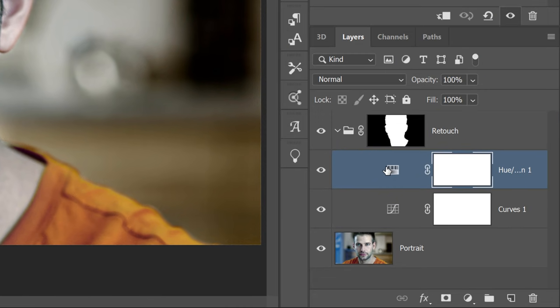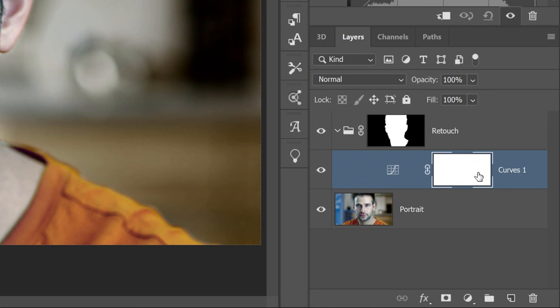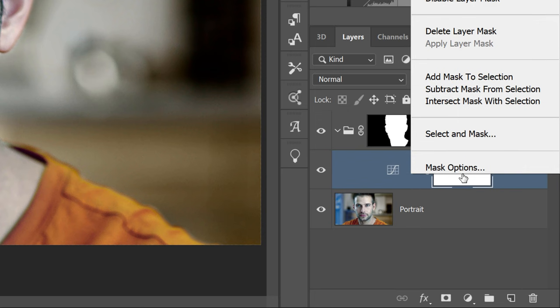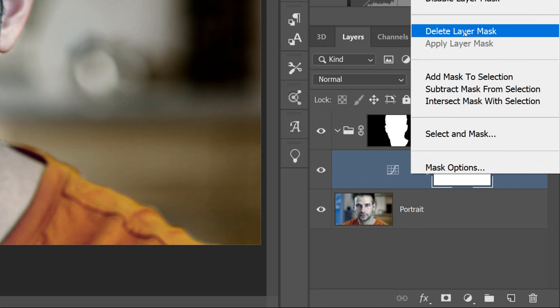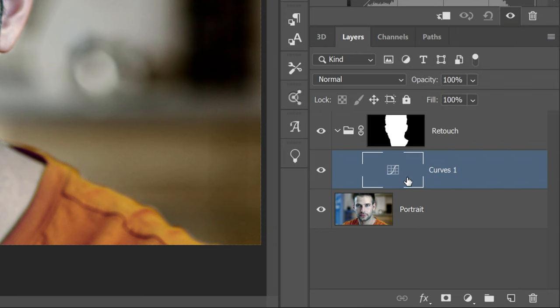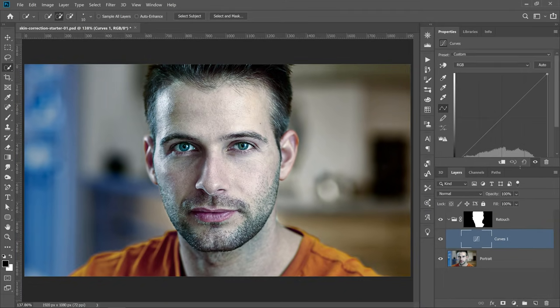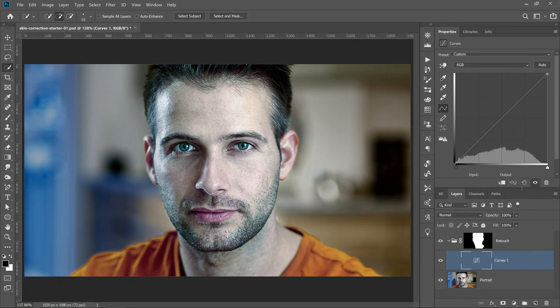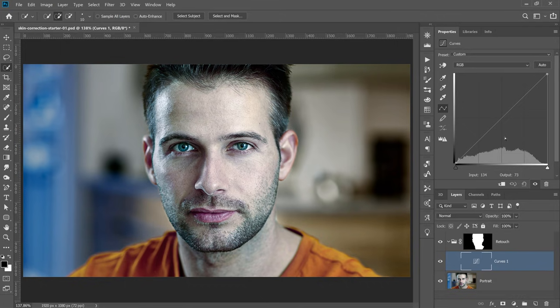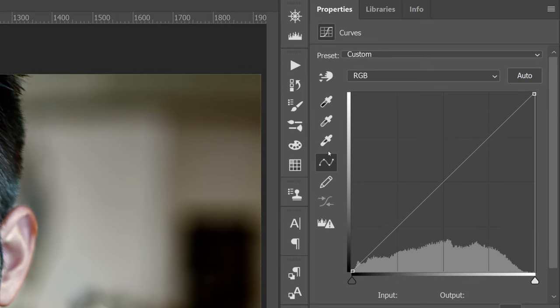I'm going to delete this hue and saturation adjustment layer because we don't need it, and we're just going to work with the curves adjustment layer. I'm also going to delete the layer mask by right-clicking and selecting delete layer mask. So we're just going to work with this curves adjustment layer. I'm going to hover in between the panels and drag down so that we can see the entire panel. And we're going to talk about the eyedropper tools.